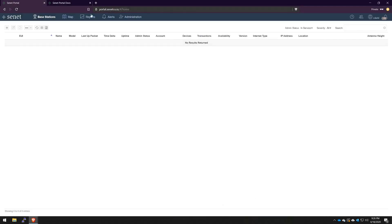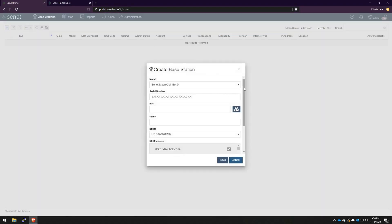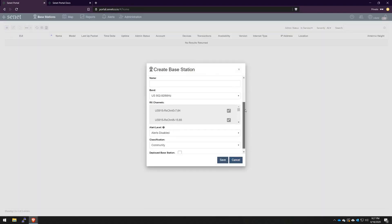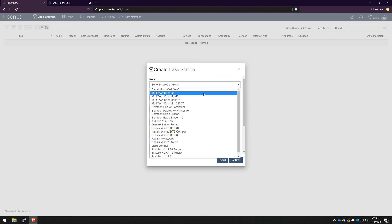We'll go back to our portal account and start the process by clicking this add base station button. It'll ask for a few details, but mainly you select the model. Here I have the multi-tech conduit. We'll enter the serial number, which is unique per device and it's in the back of my box, which I'll enter now.